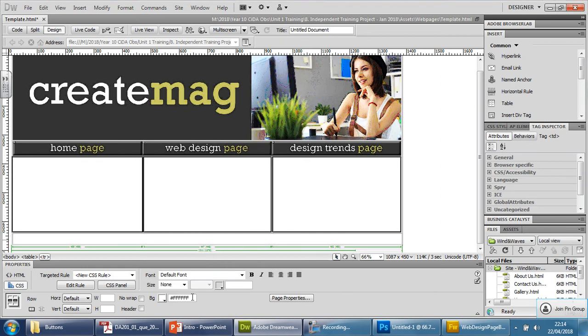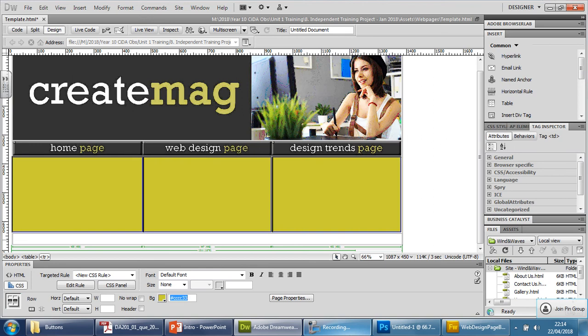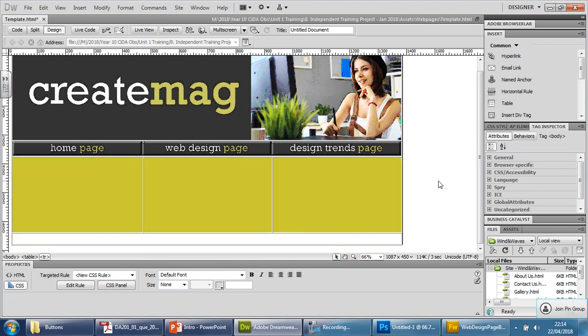It doesn't let me type it in. It might be just easier. No, actually. Yeah, there is. There we go. That's where we type it in. Hashtag. And I want to go for cccc333. Enter. There we go. And the color's in there now.